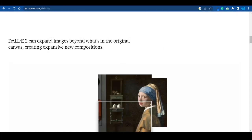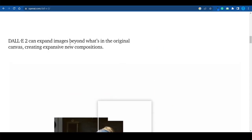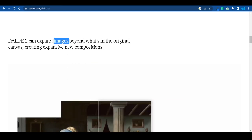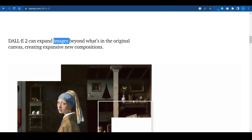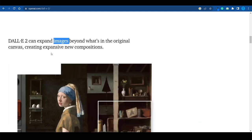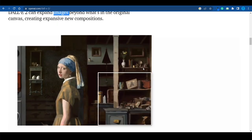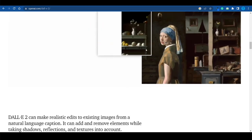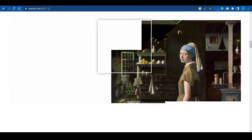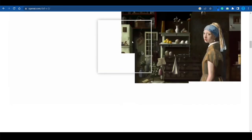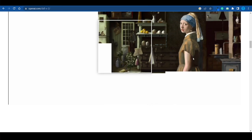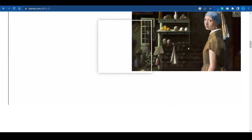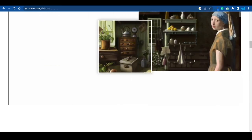There is another feature that really stands out, and that is the fact that you can expand images beyond what's in the original canvas. You can literally take a famous painting and keep on improving it — you can recreate the whole scene, the whole background, and DALL-E 2 will help you out with that. And that opens up a very unique possibility.